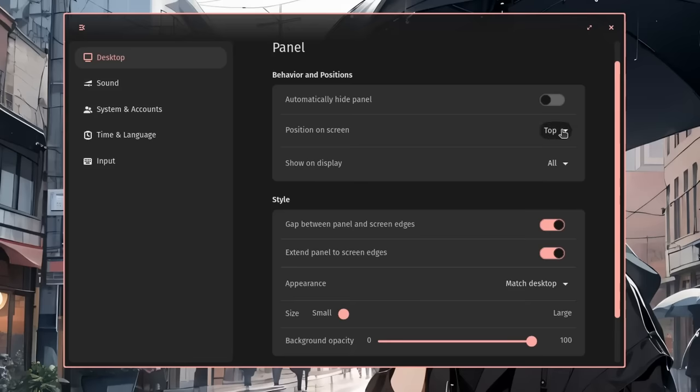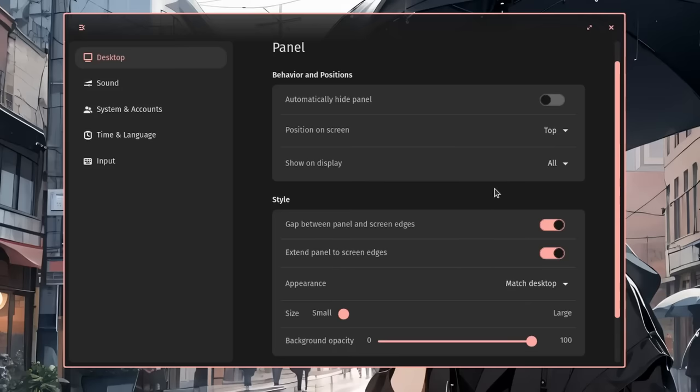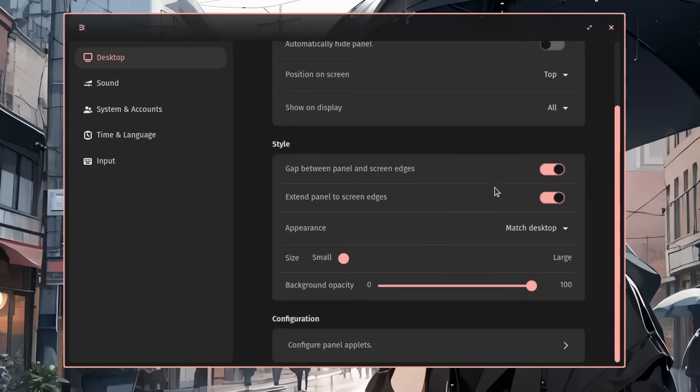We can set the position on the screen top, left, right, bottom, and a switch for the auto-hide. We can select the display we want the panel to be visible, although I'm pretty unsure how good the multi-monitor support is. Then there are the usual stuff like opacity and size, but let me quickly show you the applet situation.